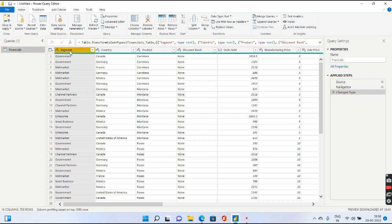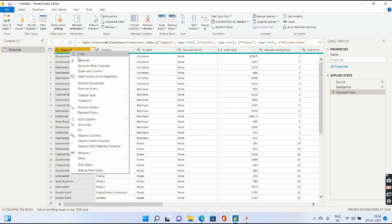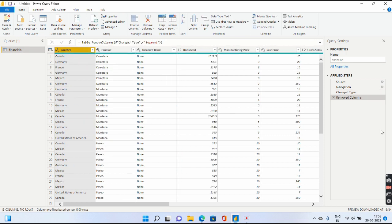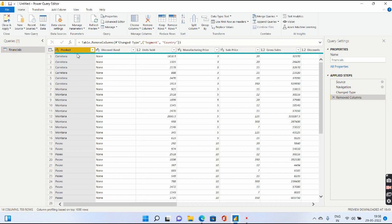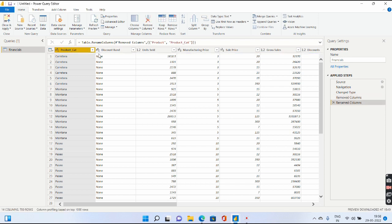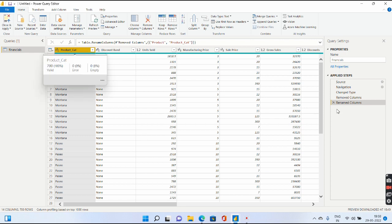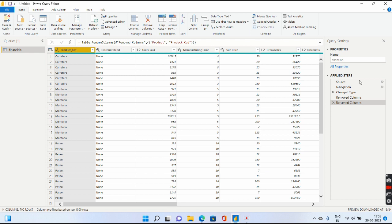Let me go ahead and delete the Segment column. As soon as I click Remove, it says Removed Column. I'll rename the Product column as Product Category. It will say Renamed Columns. So anything you do to your query gets reflected under the Applied Steps.